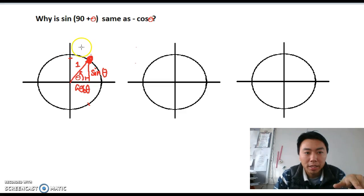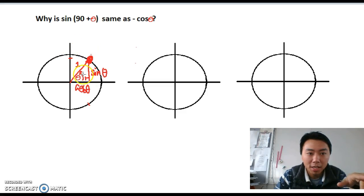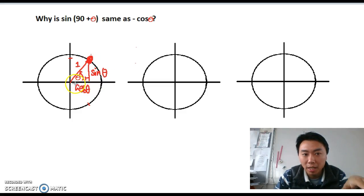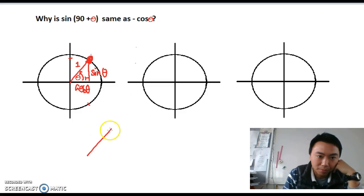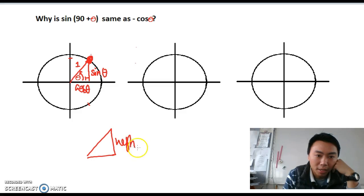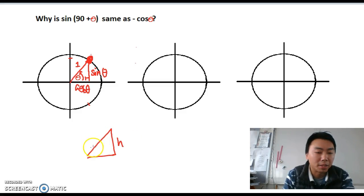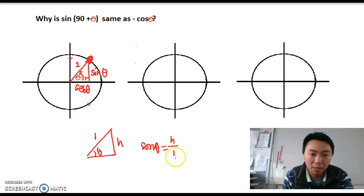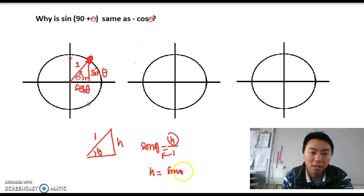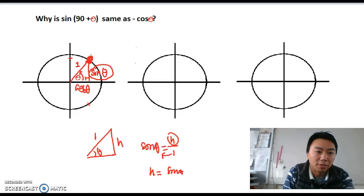First of all, we have to look at the triangles. If the angle is θ, I can name the height of the triangle as sin θ and the base of the triangle as cos θ. The reason for this: if I draw this triangle, the height here I call h, and because the radius of the circle is 1, I can use sin θ = opposite over hypotenuse, so h divided by 1 gives h = sin θ. That's why I write the height of this triangle as sin θ.